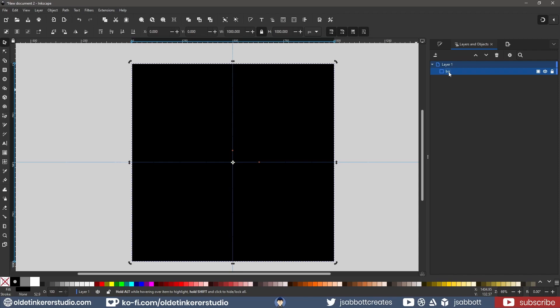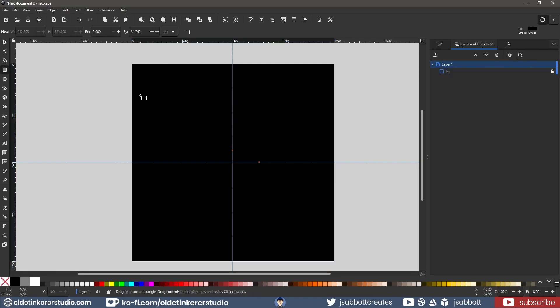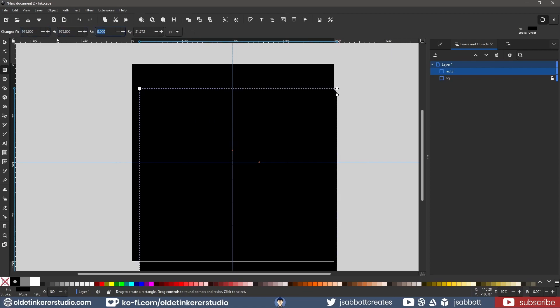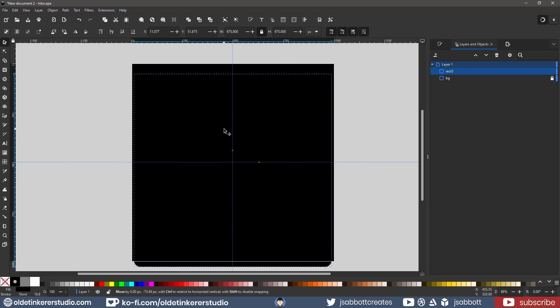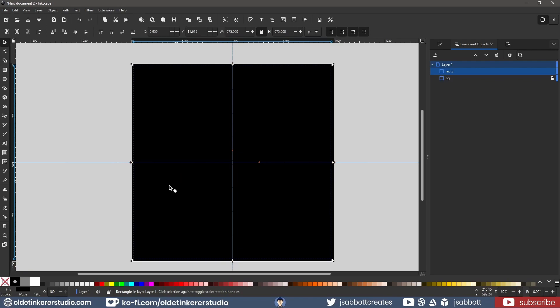Make sure that whatever you add does not touch the edges of the black square or you will have an ugly square surrounding your alpha when you use it on a mesh. I make a new rectangle that is 970 pixels and center it on the document. Then, I fill the rectangle with a 60% gray.